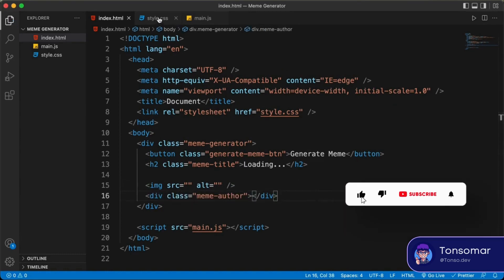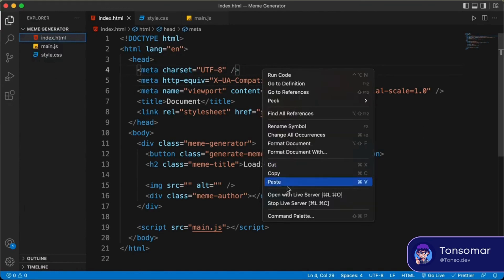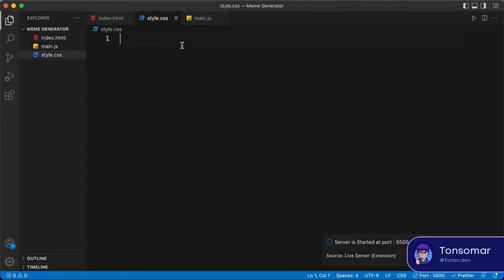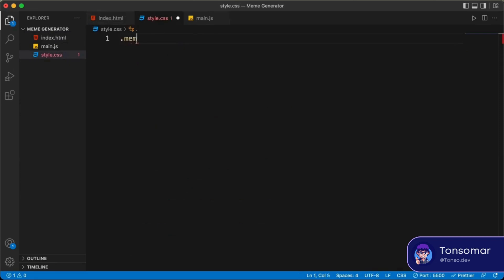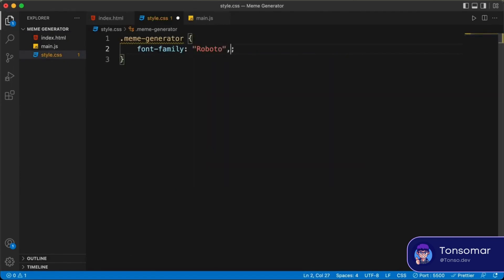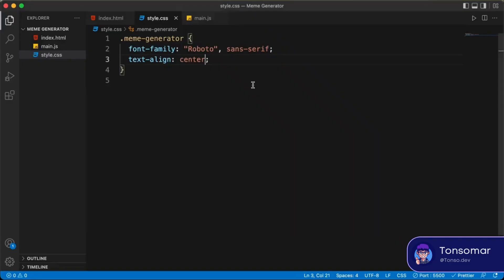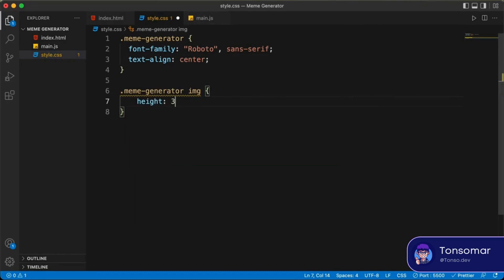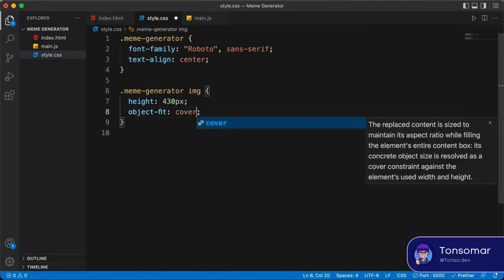Let's go to our CSS and start styling. First, let's open this in the browser using the Live Server extension in VS Code — just right-click and click 'Open with Live Server'. Now in style.css, let's target the meme-generator division. We'll set the font-family to Roboto and sans-serif, and text-align everything to center. Then let's add a default height to the meme image: we'll set it to 430 pixels, and also set object-fit to cover so it has the correct aspect ratio.